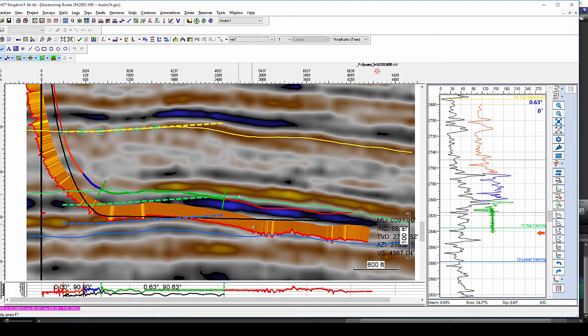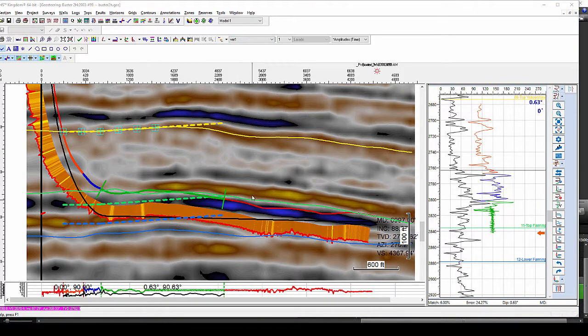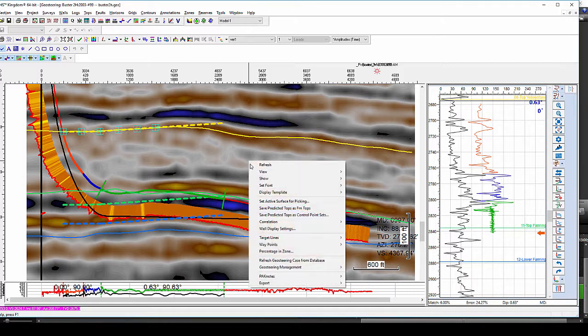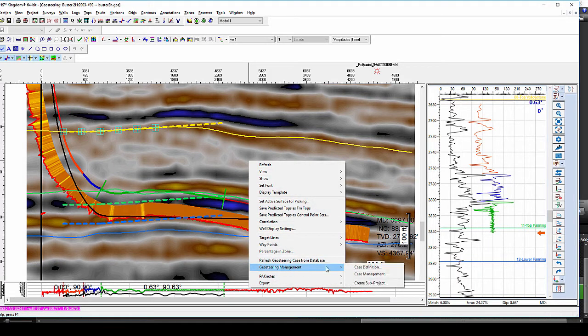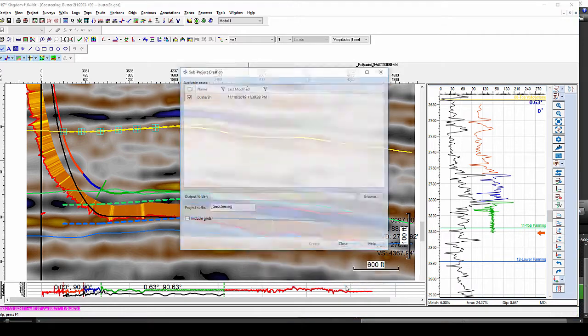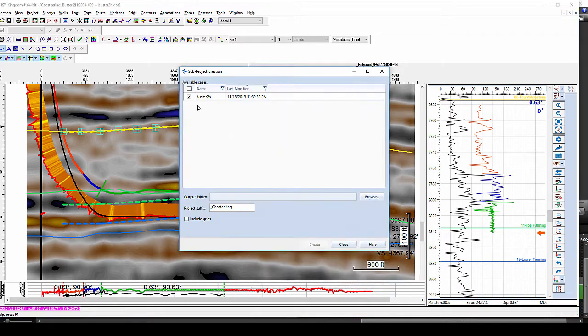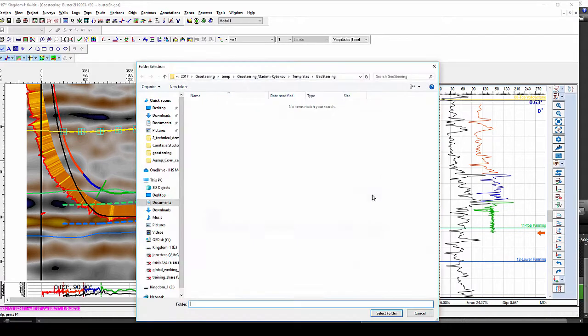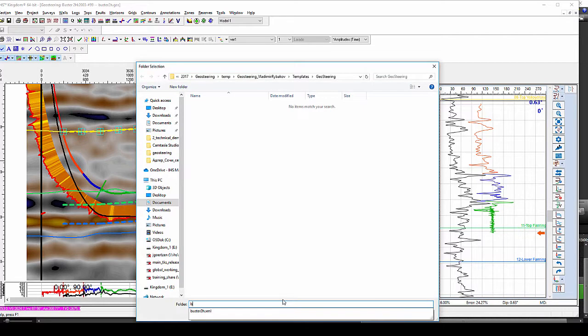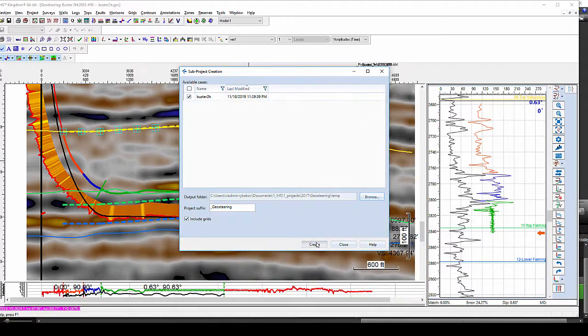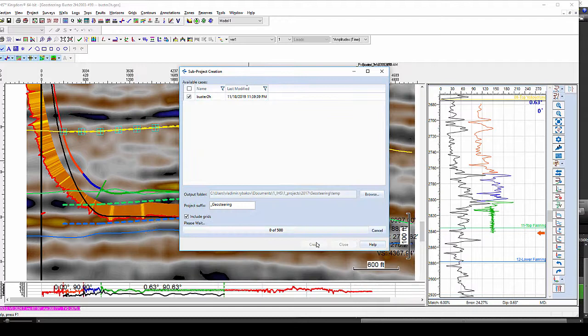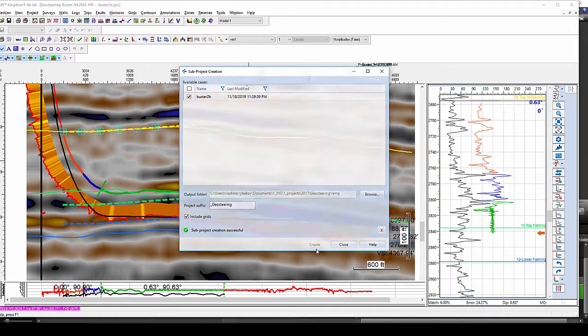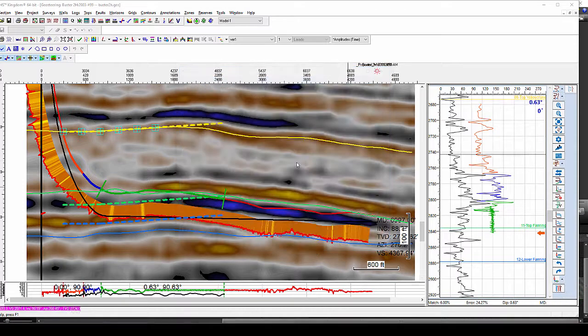If you would like to continue doing your correlation directly at the rig, you will be able to create a subproject, which will contain all your Geosteering case information and then save it on a thumb drive. The size of such project is only about 2 GB and you won't need to carry the entire project or your workstation with you. Once your correlation will be completed at the drilling site, you will be able to take it back, reconnect and synchronize it with the main project.